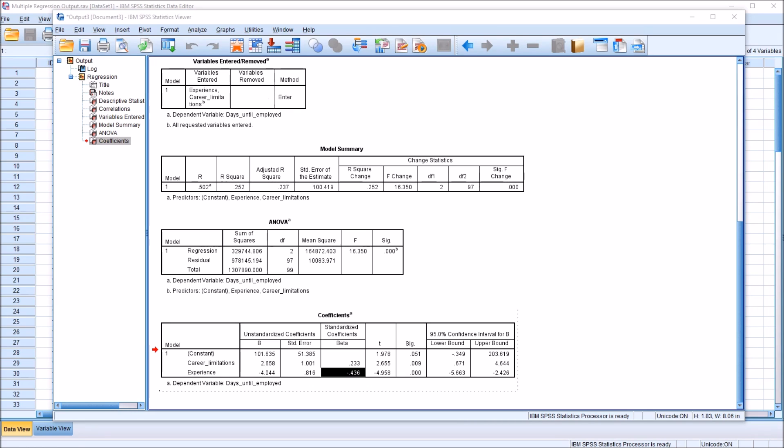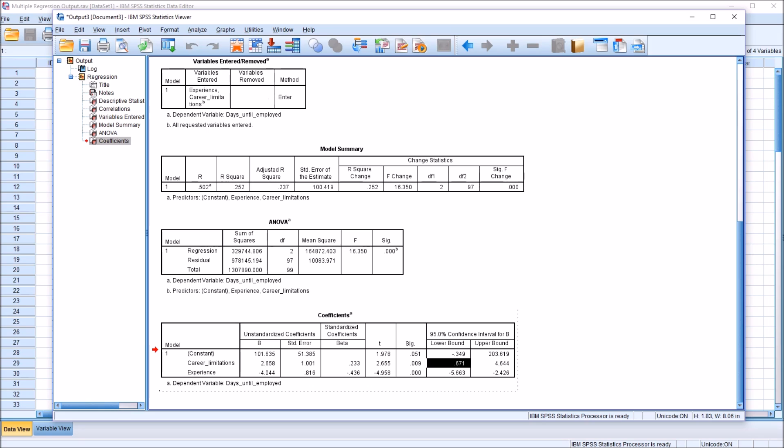And then moving over to the confidence interval, and this is for the unstandardized coefficient we interpreted before, we can see there's a 95% chance that the actual value of the unstandardized coefficient is between 0.671 and 4.644. And the actual value for experience, we can be 95% confident that it's between negative 5.663 and negative 2.426.